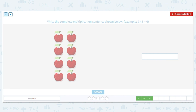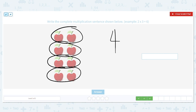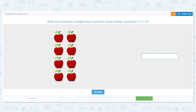Let's keep going. Do I do items in a row first, or rows first? Rows first! One, two, three, four rows. Then I'm going to multiply by how many are in one row: one, two. So I'm doing four times two. Four times two equals eight.